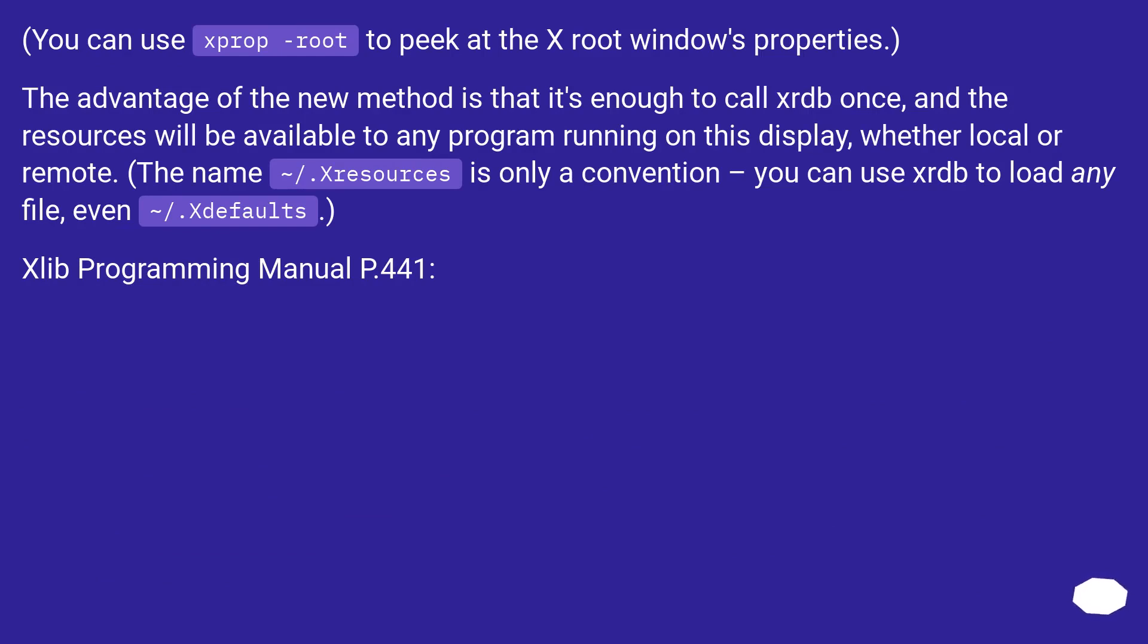The name ~/.Xresources is only a convention. You can use xrdb to load any file, even ~/.Xdefaults.